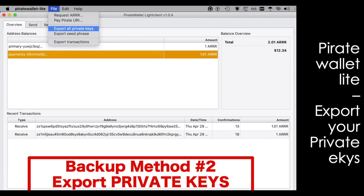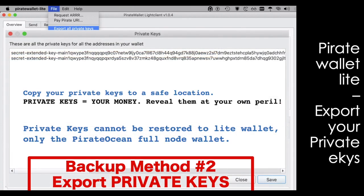The second method for backing up your wallet is to export your private keys. Since we already entered the password, it's not going to prompt again. Copy your private keys to a safe location. Remember, your private keys are your money — they are the access to your money. Reveal them to someone else at your own peril, because whoever has those keys has access to your money and can send it to another address and you'll never get it back.